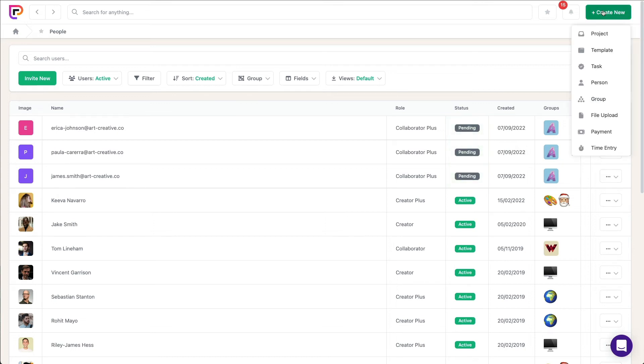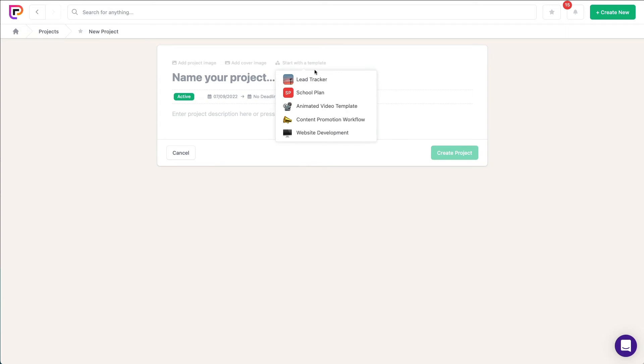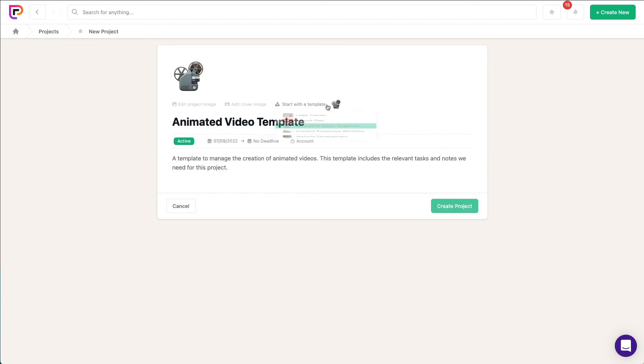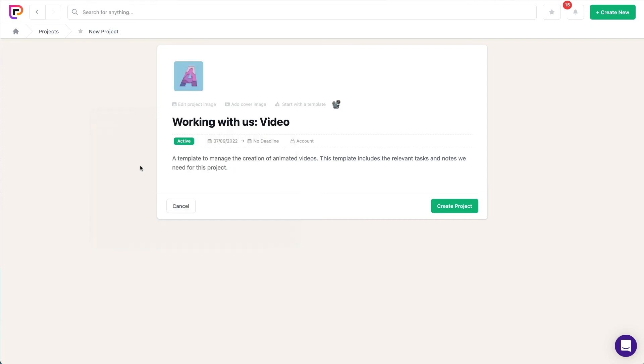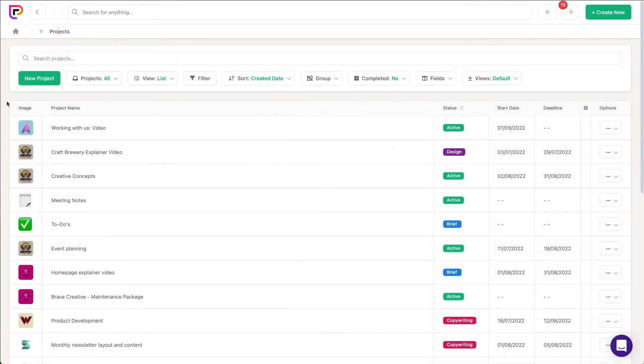Okay, so let's create a project for this new client. I'm gonna use a template to start the project, and I'll call it Working With Us Video. I'll choose the group as a project image. This means that when I look at my project views, the group image will show next to each project. This is a great way to see which projects are for which clients visually.